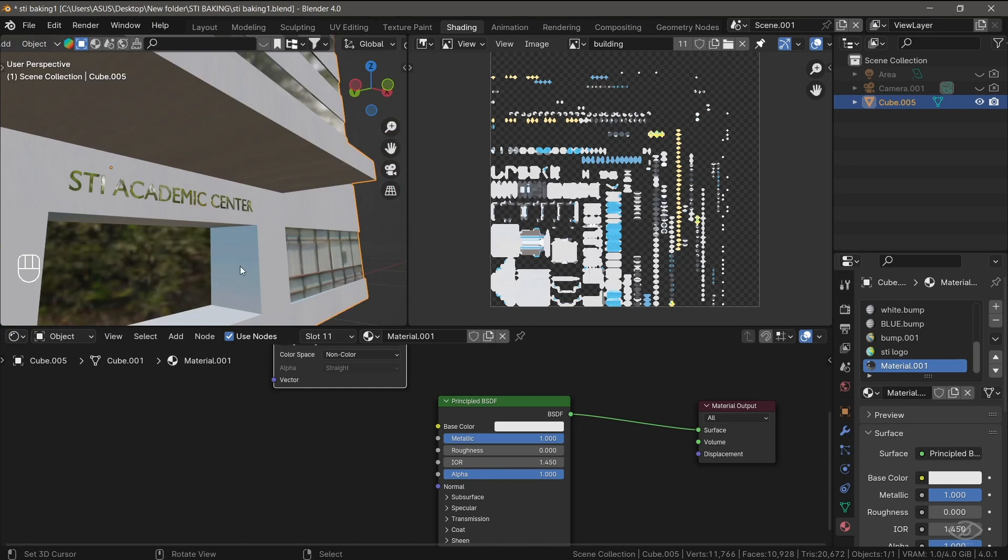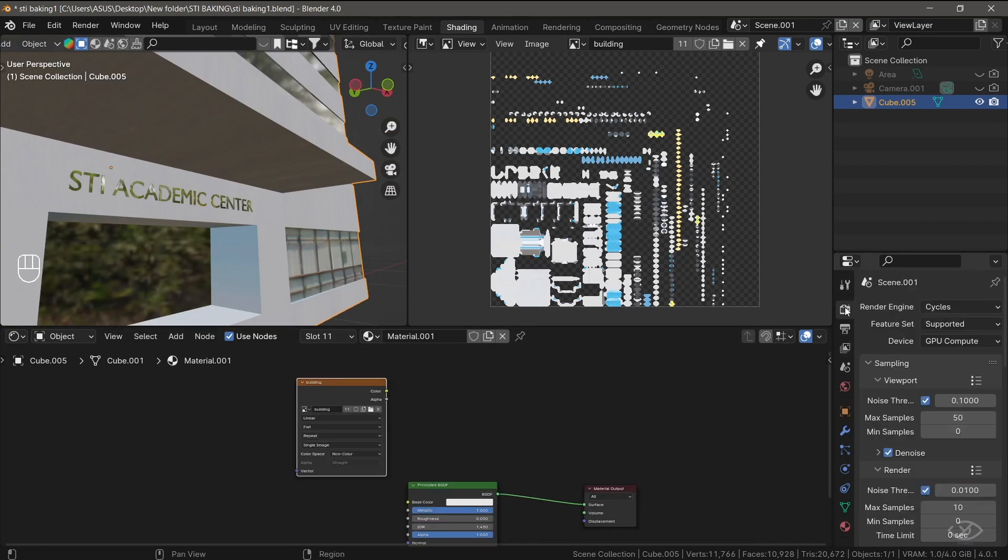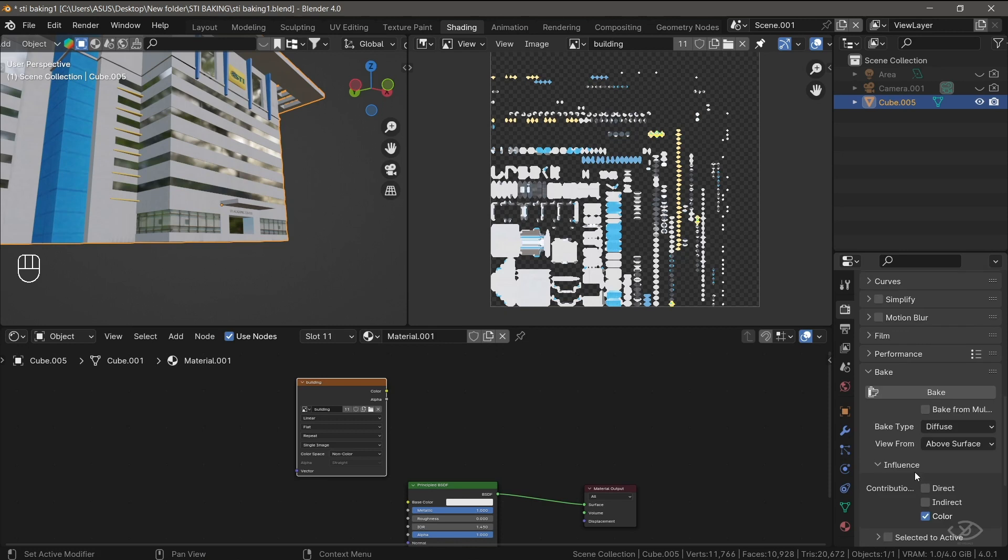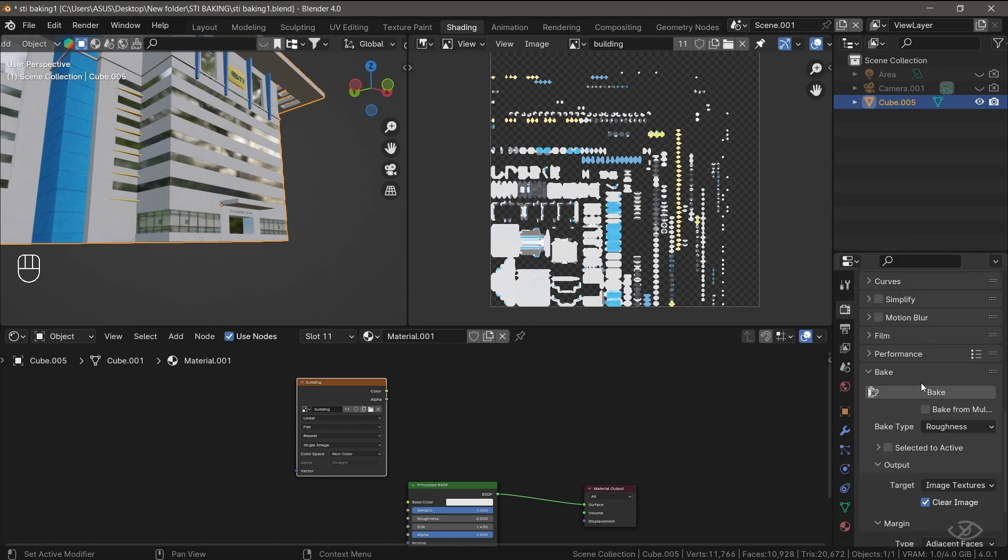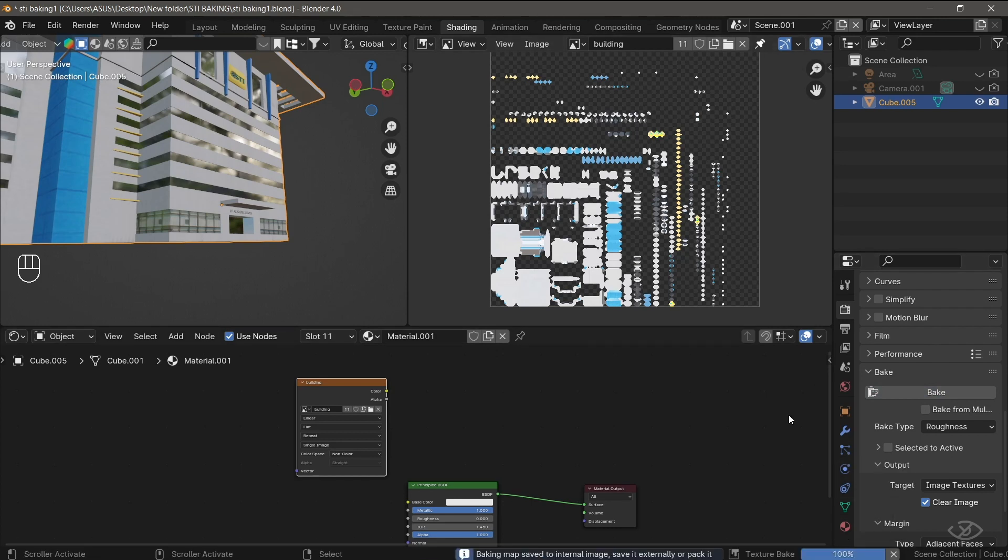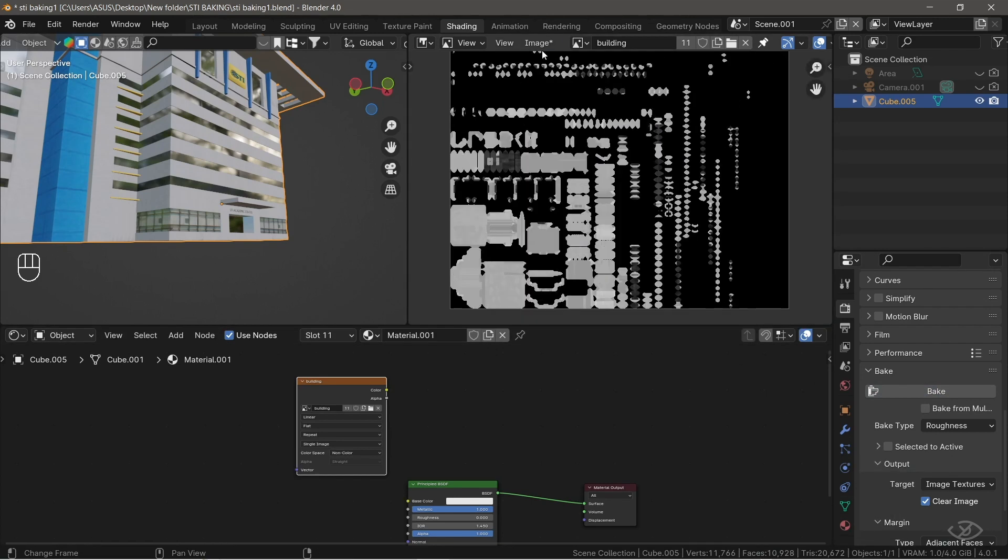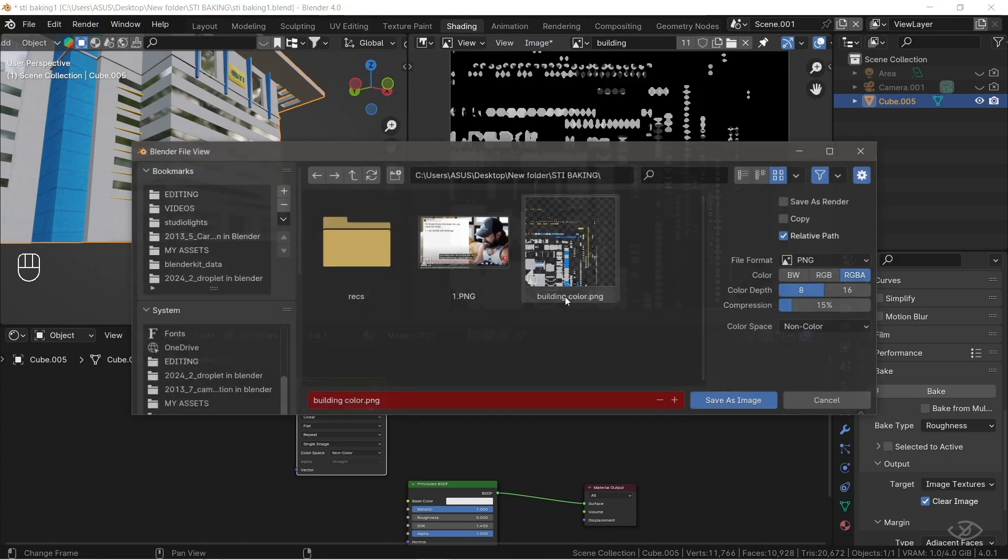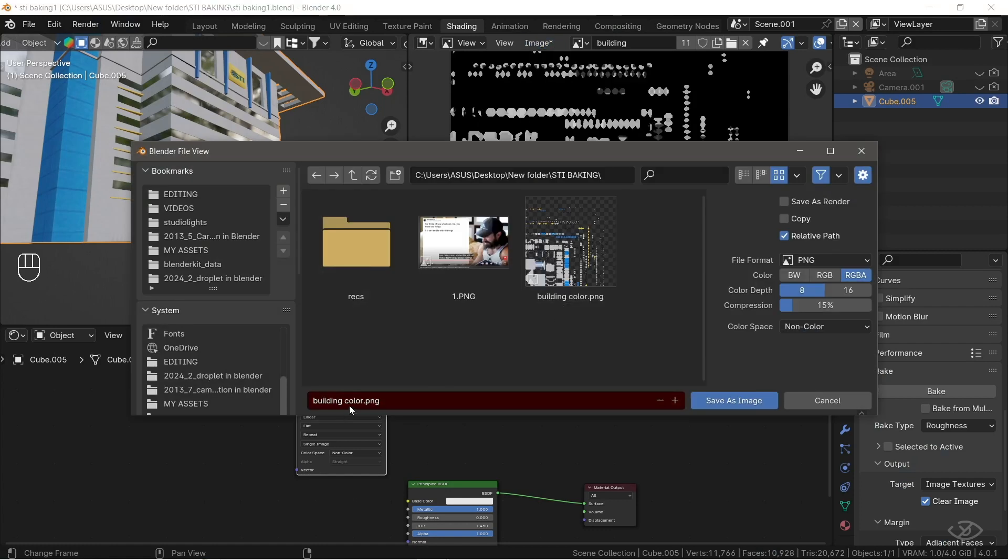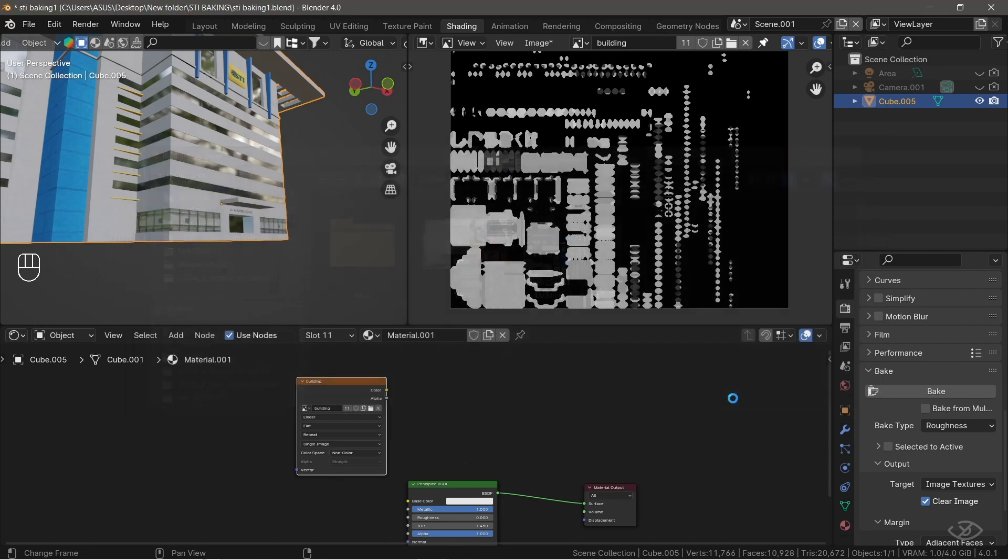Make sure that image texture and the model are selected at the same time. Go to Render Properties, change the bake type into Roughness, then hit Bake. Once finished, save the roughness image texture like we did earlier. I'm going to rename this into Building Roughness, then Save.